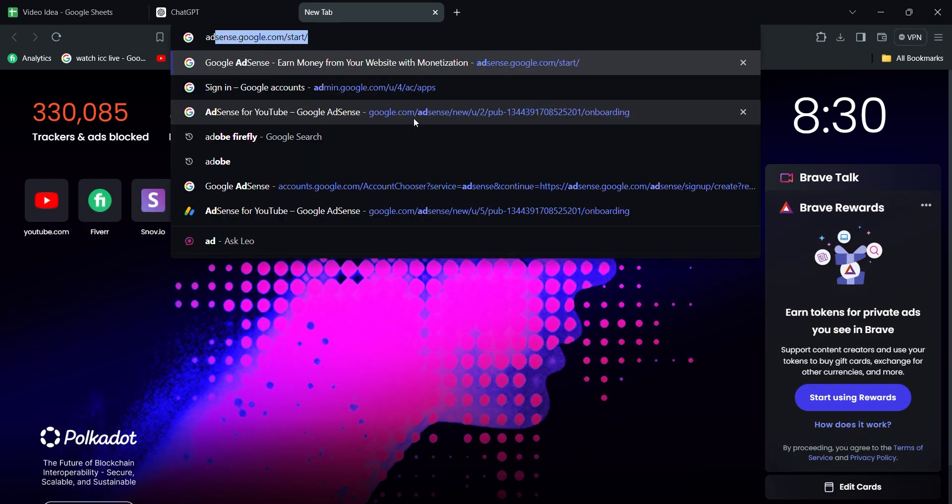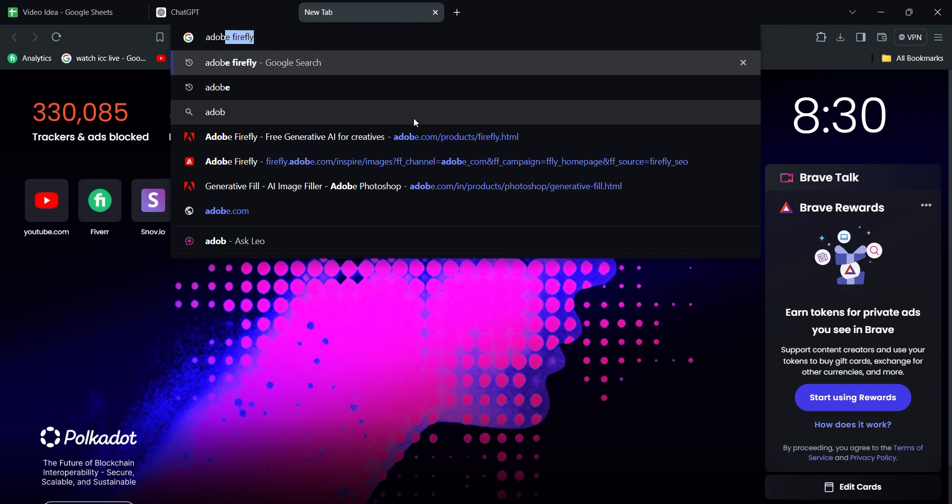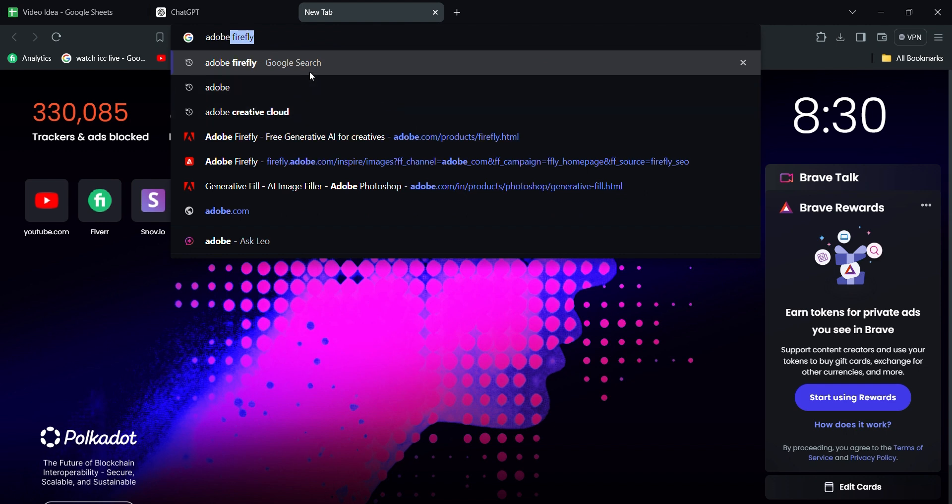First, open your browser, search for Adobe Firefly Free Generative AI for creatives, and open it.